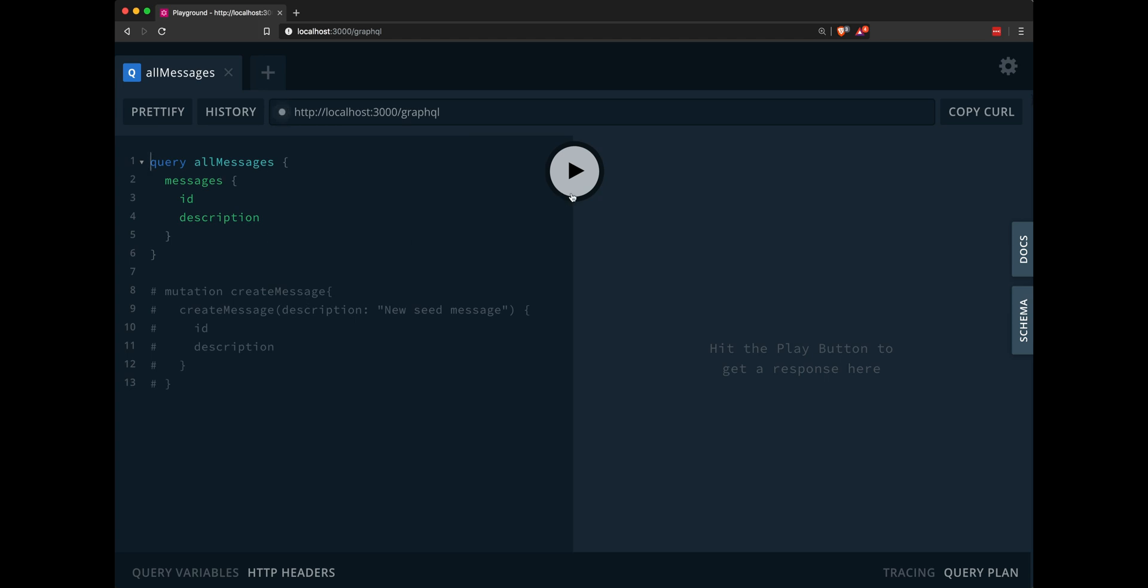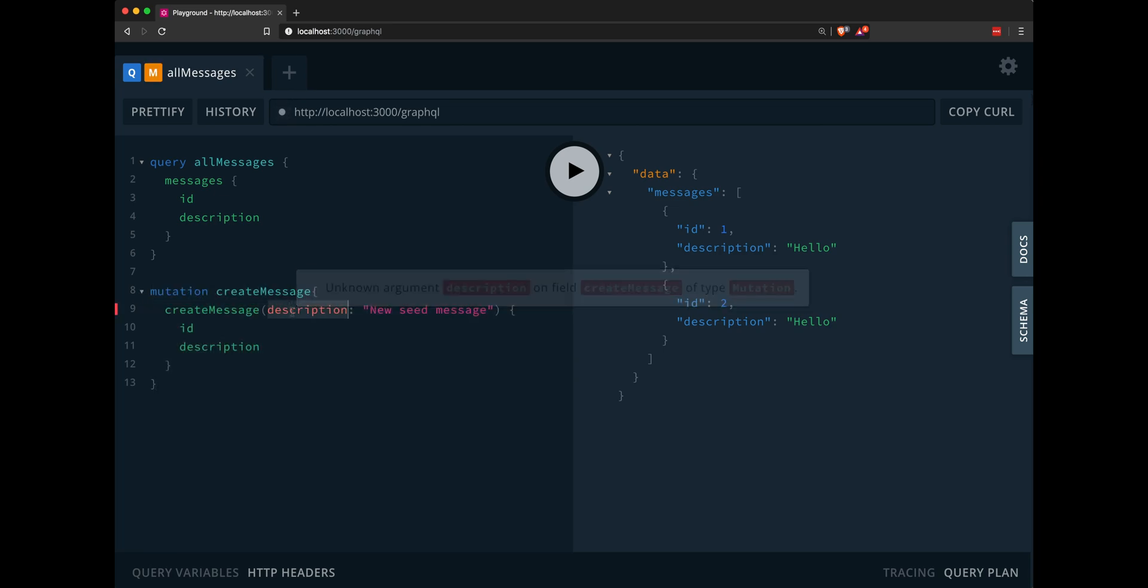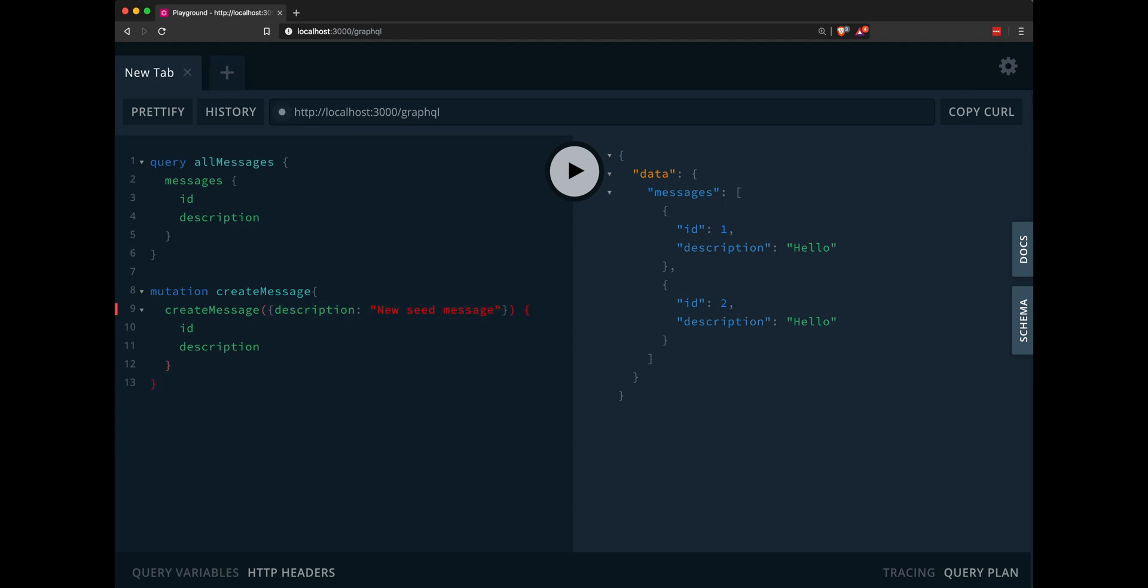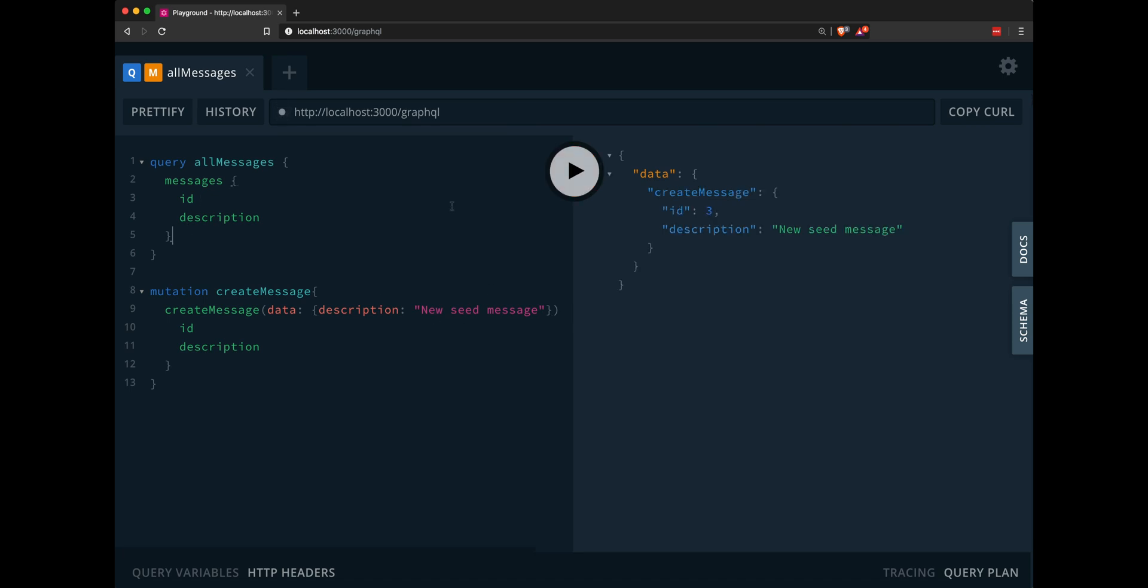When you query all messages, I already have messages created in my Prisma database. But when you query all messages, you should see no messages, you should probably see an empty array. We'll use the mutation create message here. But our argument will be completely different. Well, not completely different, but it'll actually be one args argument. And the way you write that is with an object called data. And we'll create a new seed message here. Press play, we create that new seed message.